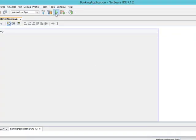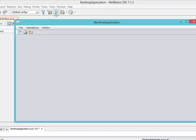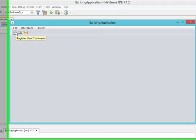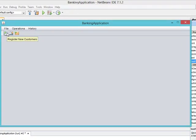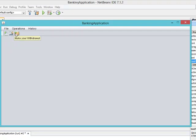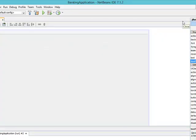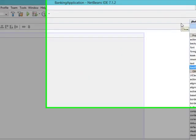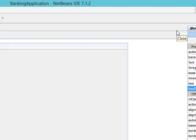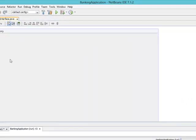Let's run the application and see the effect of adding a tooltip to each of the tools. You can see that if you leave your cursor on the first tool it says 'Register new customer', on the second it says 'Make your deposit', and on the third it says 'Make your withdrawal'. That is what we call the tooltip.